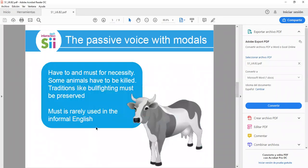Let's continue with 'have to' and 'must' for necessity. Example: 'Some animals have to be killed.' Another example: 'Traditions like bullfighting must be preserved.' Do you agree that traditions like bullfighting must be preserved or must be banned? Note that 'must' is rarely used in informal English and is more common in formal language.